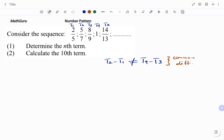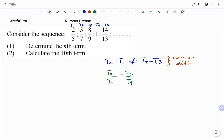The second check will be if I find the value of T2 divided by T1, that must be equal to the value of T5 divided by T4 — that's the term in front divided by the term behind. And I can see that this is not equal. If this was equal, this would have given us a common ratio, which would make it a geometric pattern.